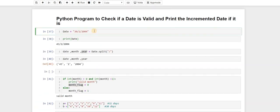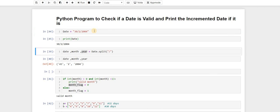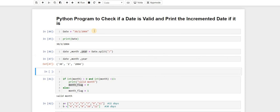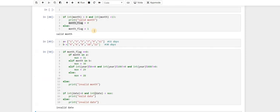Let's check one more case: day 30, month February, year 2004. We get 'invalid date' as expected. So we've completed the first part of the video — checking if a date is valid or not. In the second part we will increment the date. Thank you guys for watching this video.